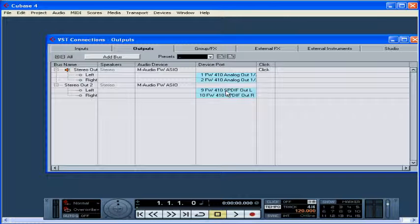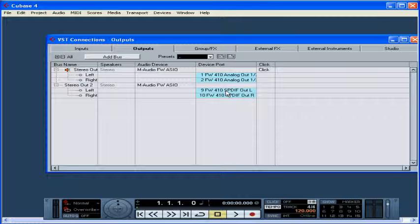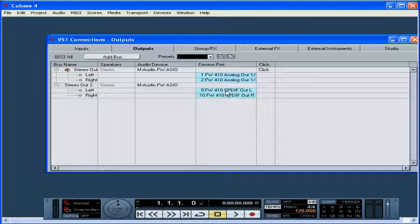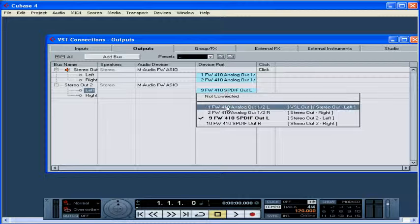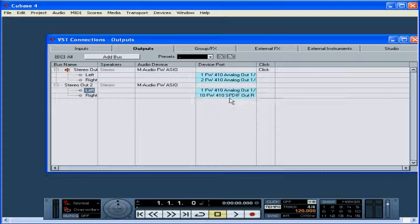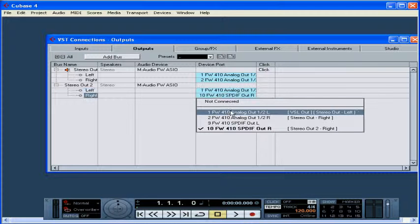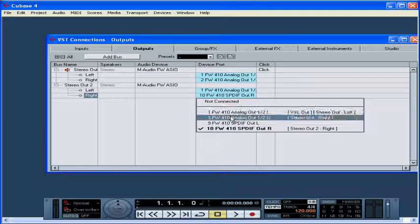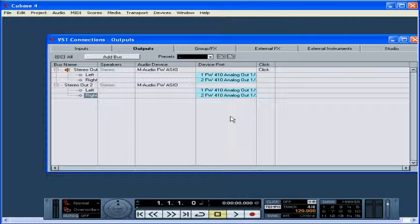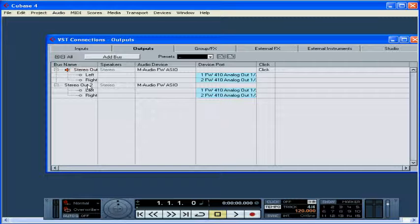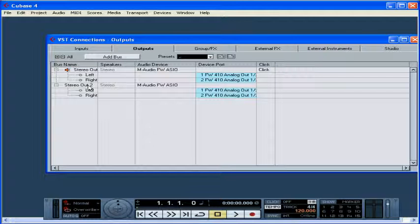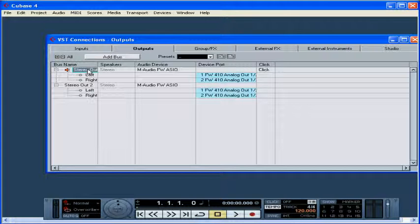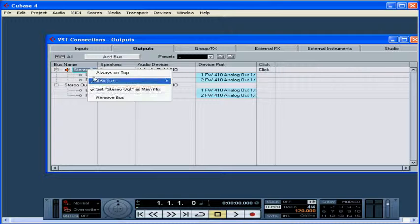In the Device Port column, select the port on the audio device that you'll be using for this bus. And we'll select our second stereo output, excellent. Now we've just told Cubase where the sound should go. Notice that my preset and my new bus actually use the same outputs. I don't need a second stereo bus, I'm going to delete it by right-clicking and selecting Remove Bus.